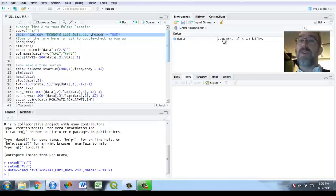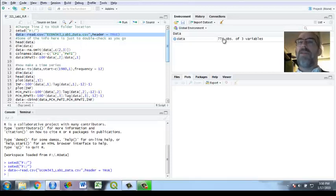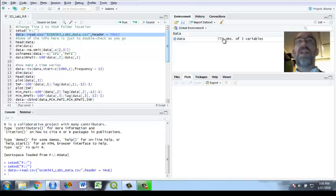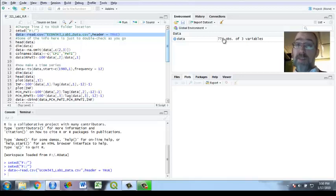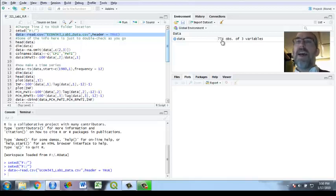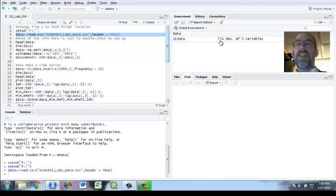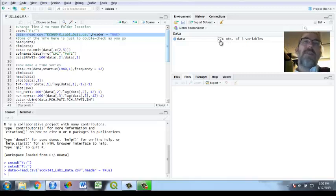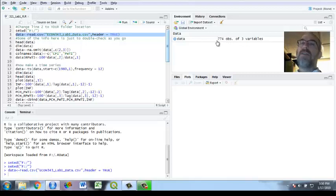One of those is the date which we're not going to use and it doesn't read that date format without help. It's going to read its own date format as a time series. Three variables: the date, CPI and the West Texas Intermediate Oil Price. If you think it's 1980 to less than 40 years it should be 450 months or so but why are there 774?